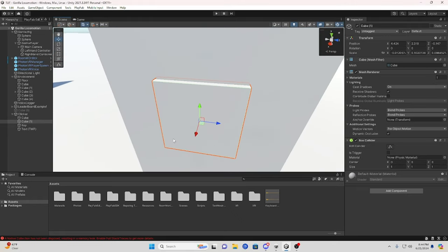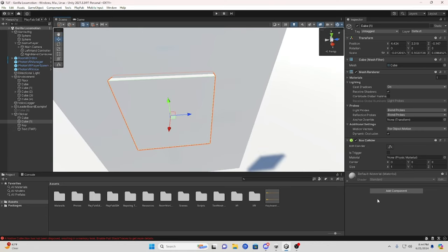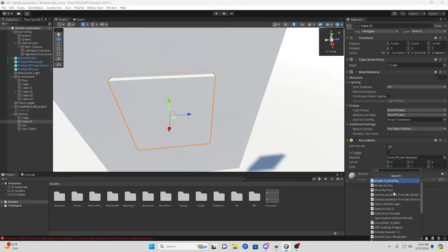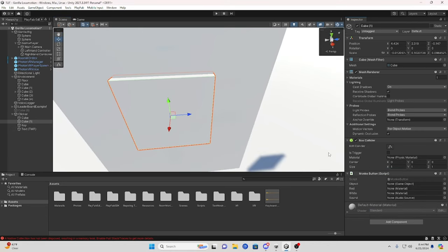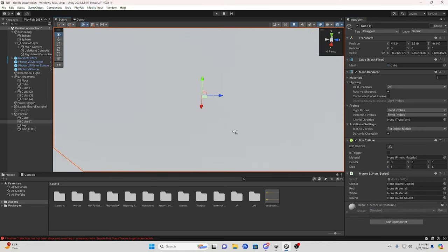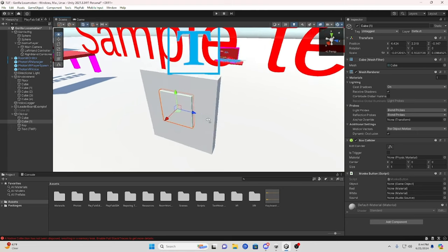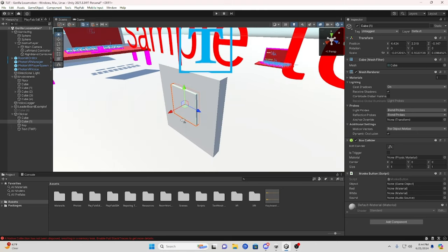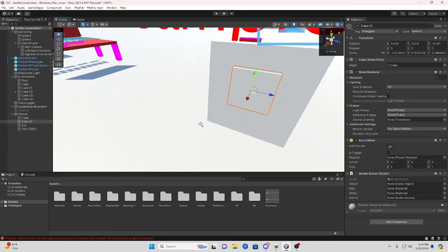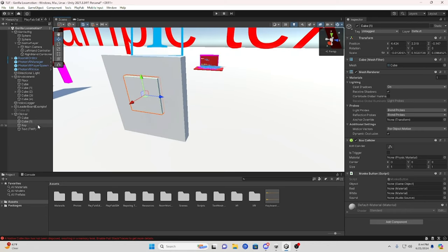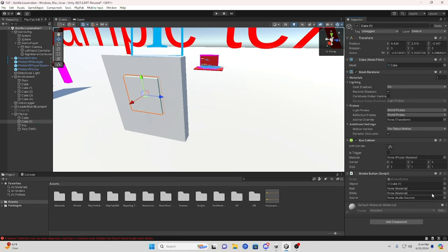For this button you're going to add the monkey button script. This is just to show the material changing when you click it. So you're going to take your button or your cube, drag it on the object, change your material. So I got red and I want my white.